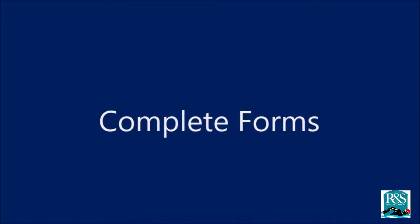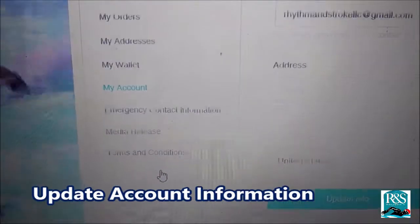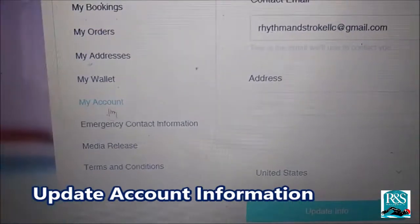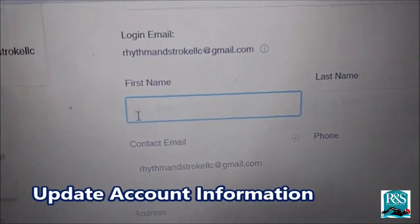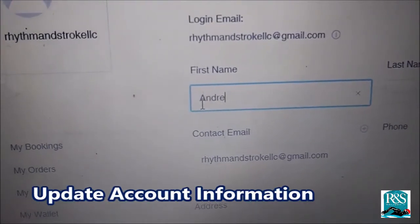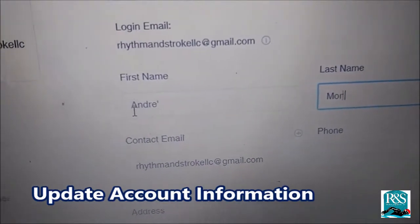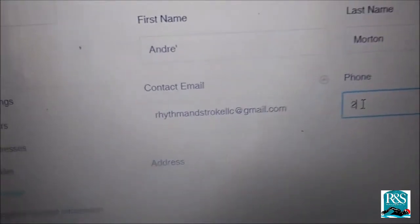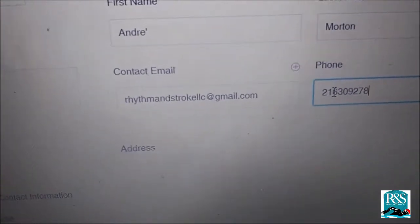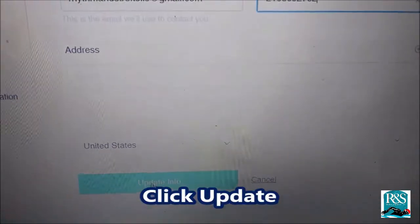Once you're in My Account, you need to complete your forms. Go to Update Account Information under My Account. Type in your first name, then your last name. Your email should already be there. Type in your phone number, and then click Update Information.